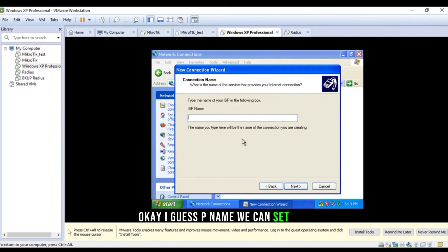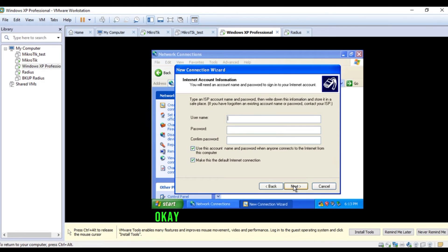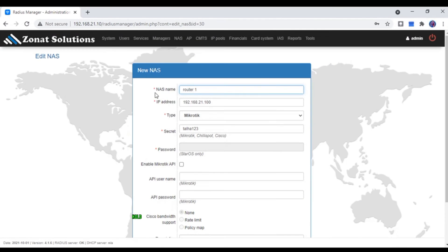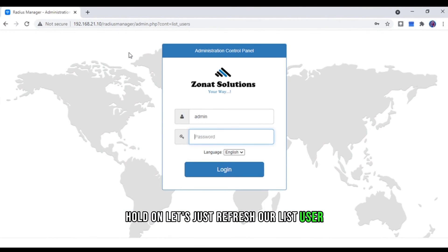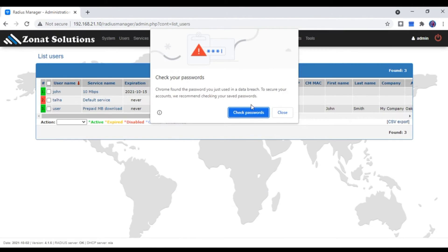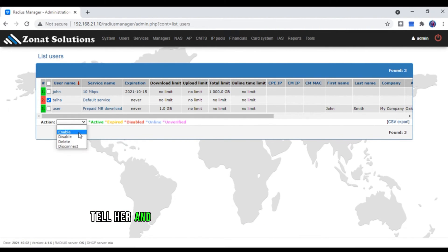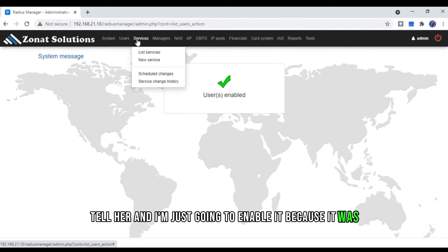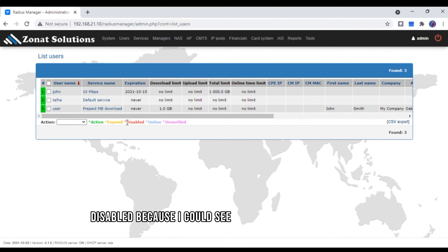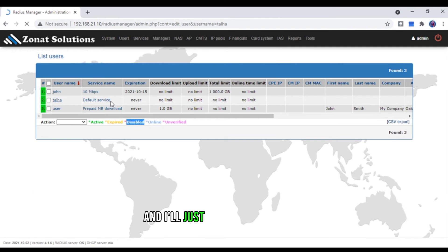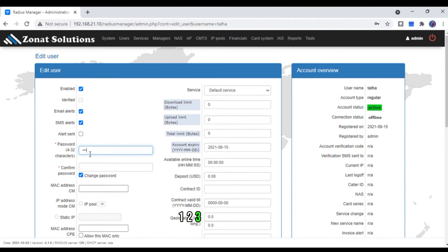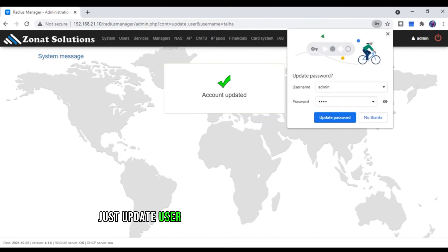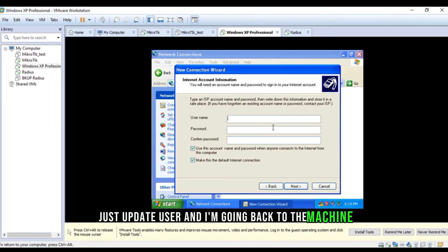Okay. ISP name. We can set any. I'm going to check. Set Xonet solutions. Okay. And, did I create a user? A lot. Let's just refresh our list user. Ha, never mind. Okay. So, I have this user. Talha. And, I'm just going to enable it. Because it was disabled. Cause I could see the red label under that. And, I'll just reset the password. I remember what was the password. Two, three, four. One, two, three, four. One, two, three, four. Okay. Just update user.